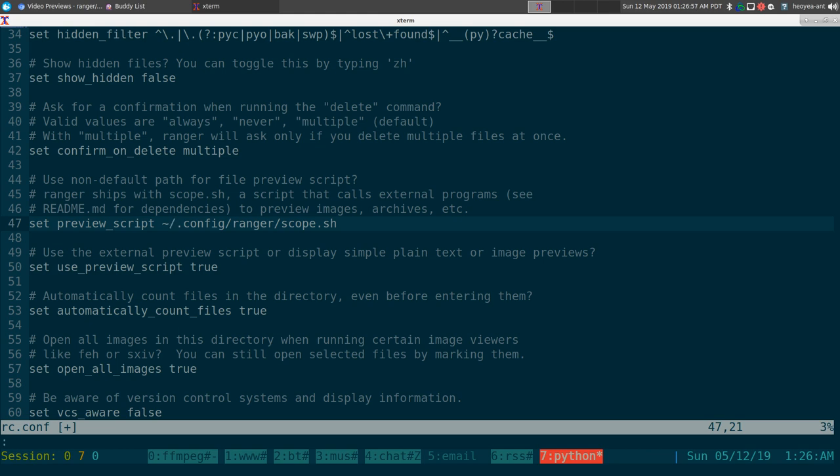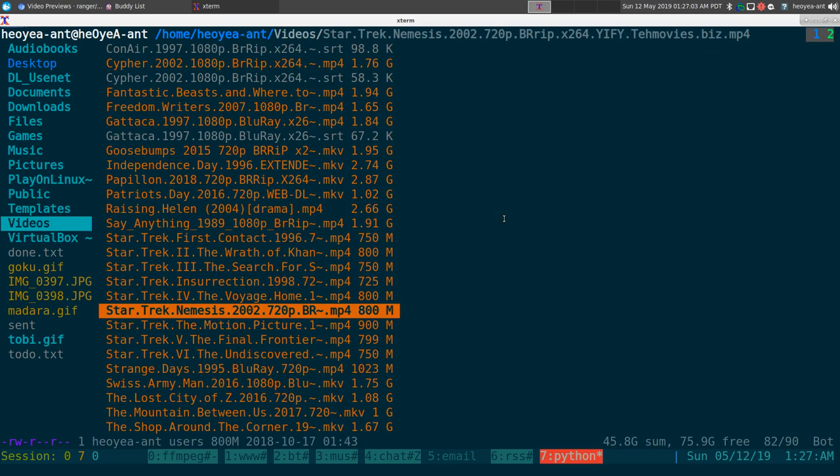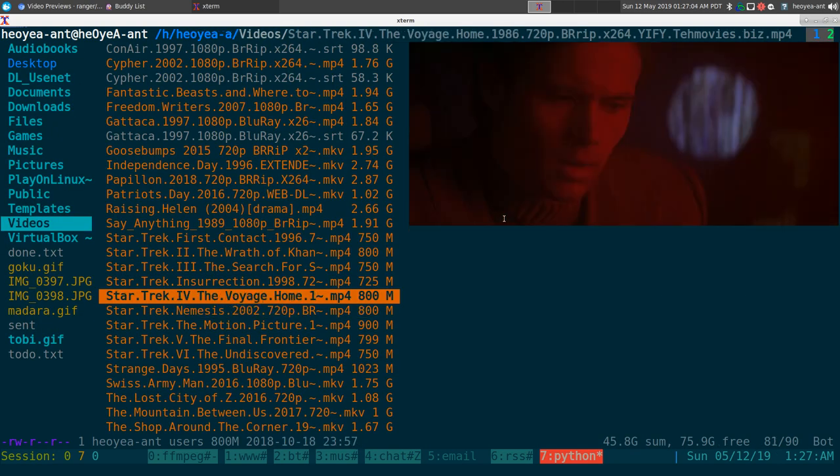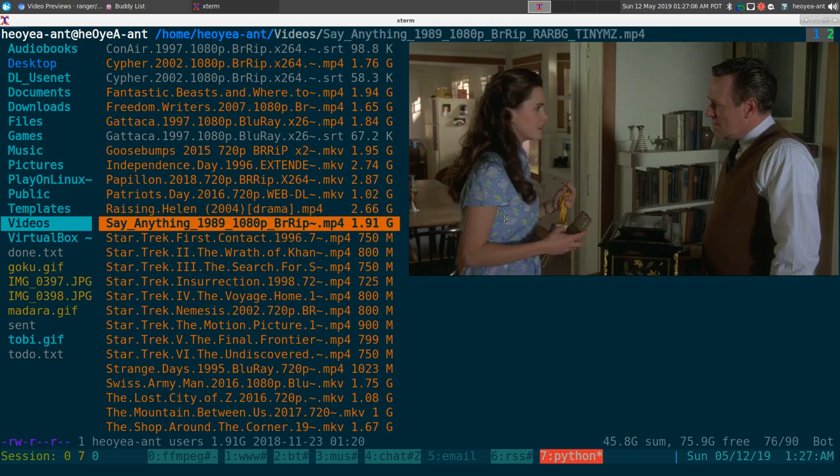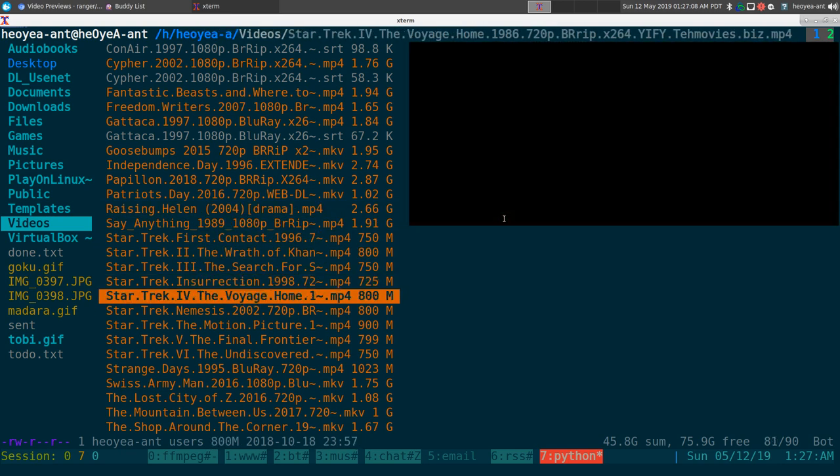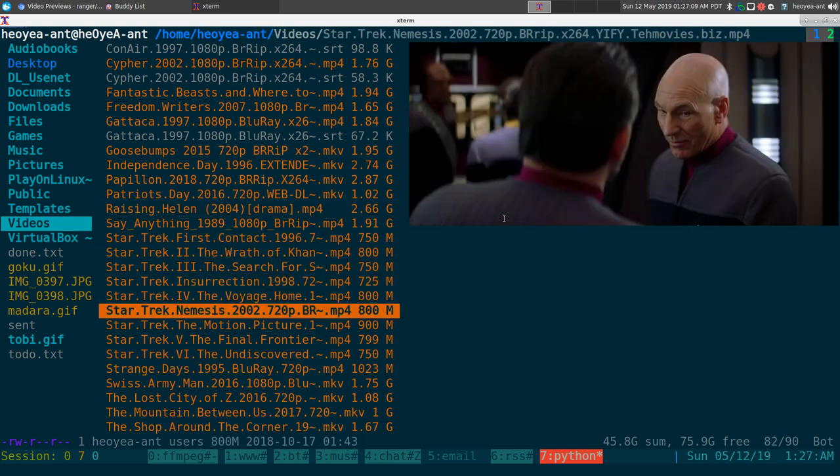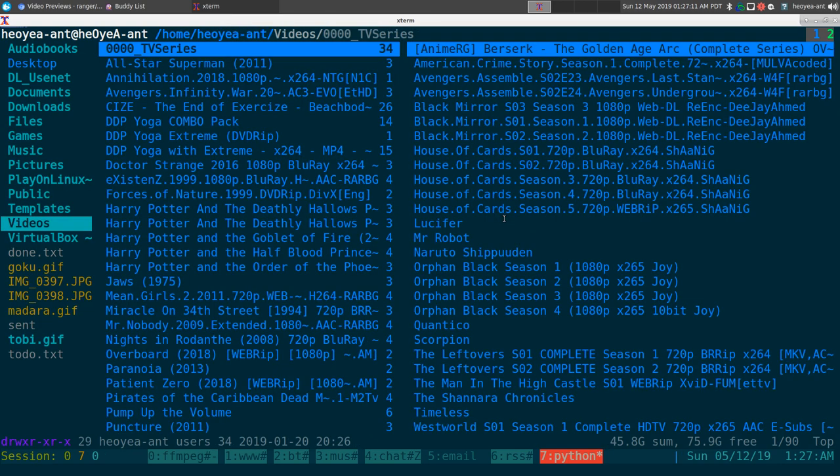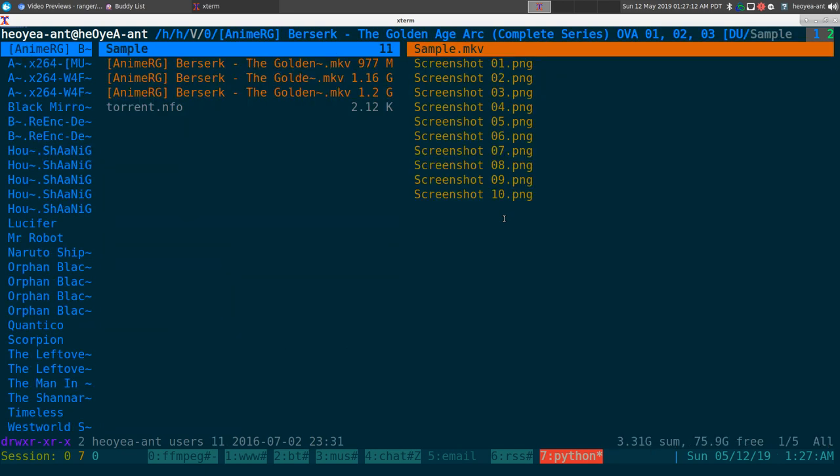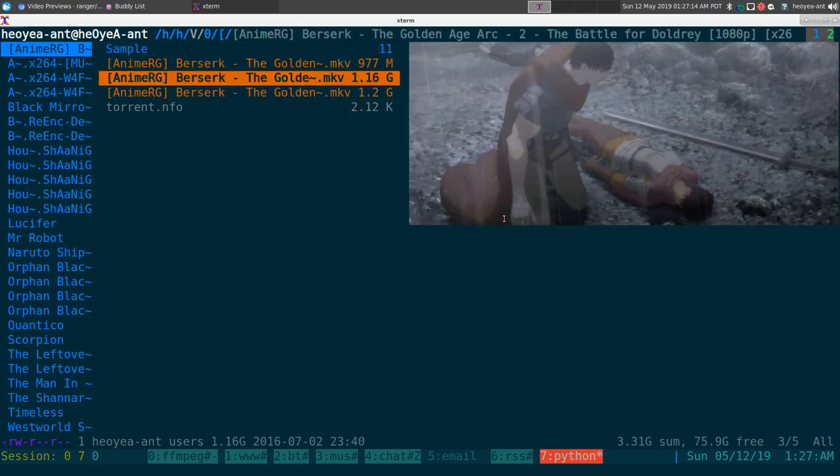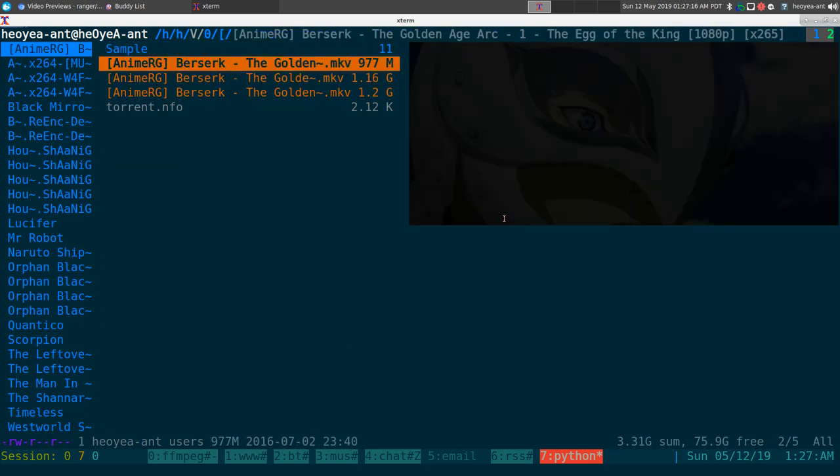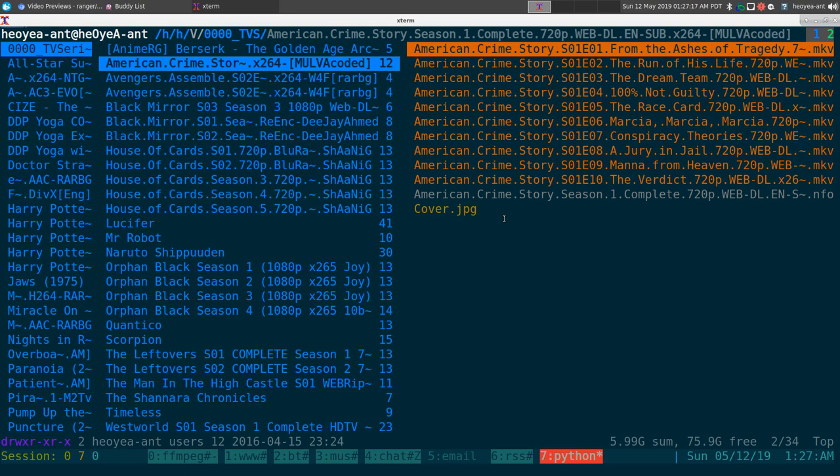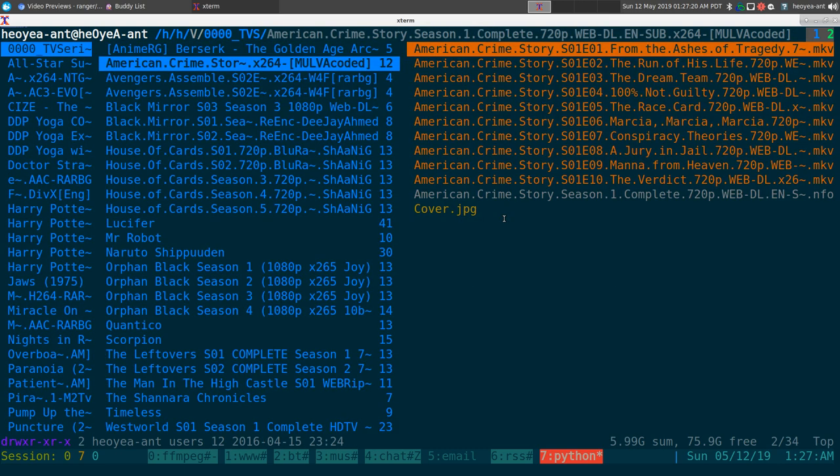Then restart your Ranger and just go to a video. It should generate the thumbnails for it. I got some TV series here also. There you go, that's how that works, pretty cool if you want to see images that way.